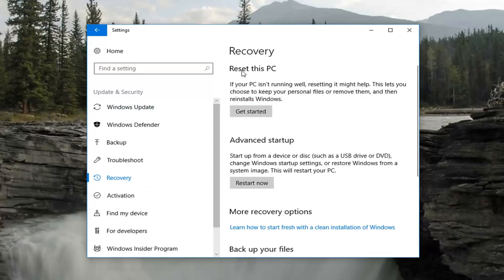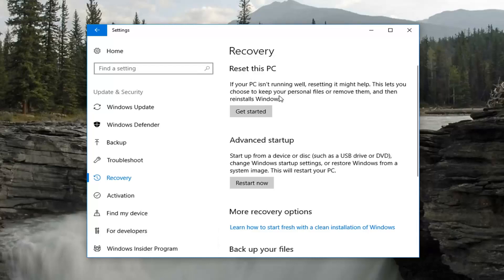Now you want to go underneath where it says Reset this PC. If your PC isn't running well, resetting it might help. This lets you choose to keep your personal files or remove them and then reinstalls Windows. Left click on the Get Started button right here and it will take a second to load the next prompt, so just be patient.